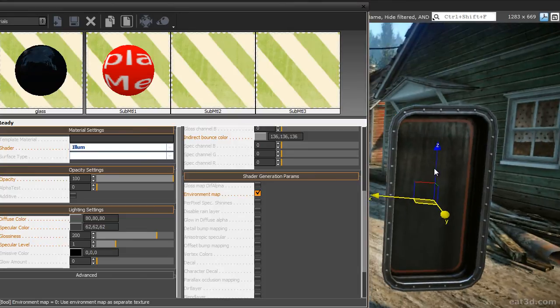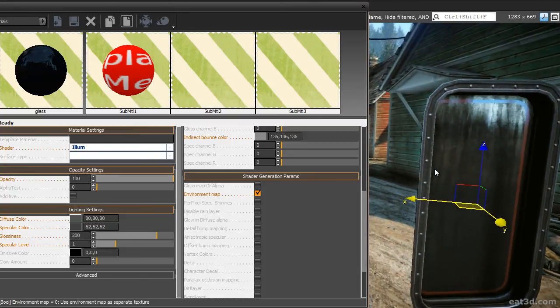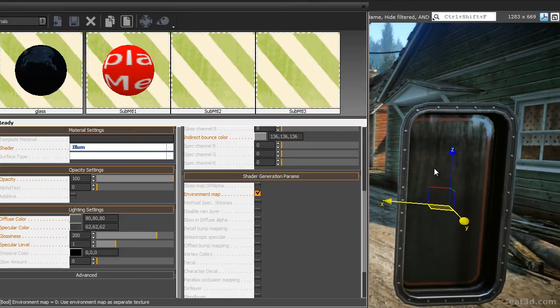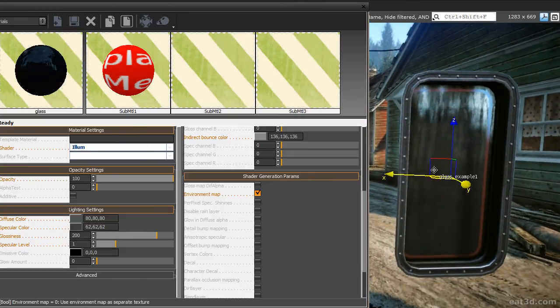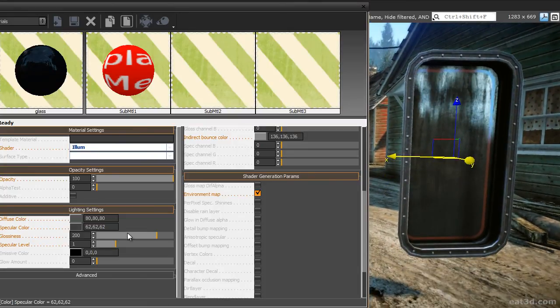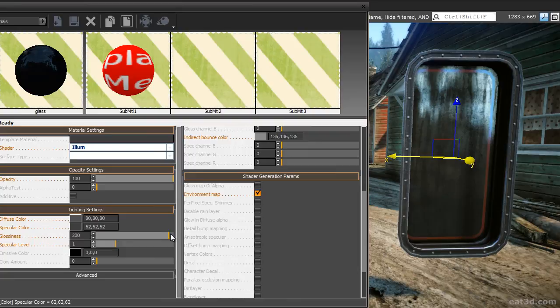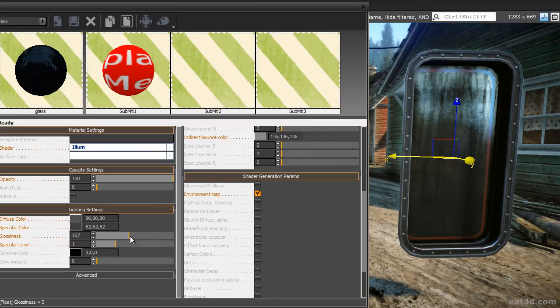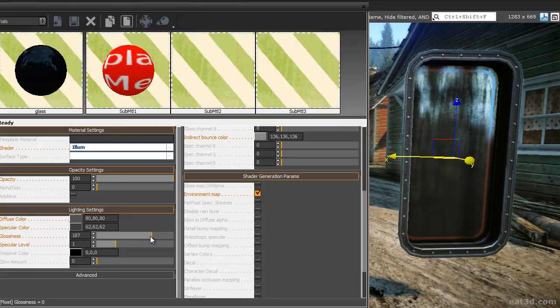As you can see, the object is now showing a reflection of the cube map. The higher the glossiness value, the smaller your highlight and the sharper your reflections will appear and vice versa. Decrease the opacity for the glass to make it transparent.